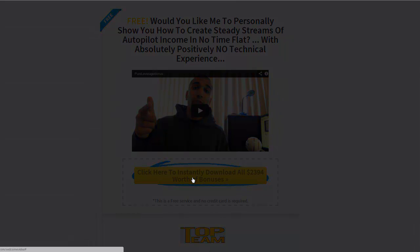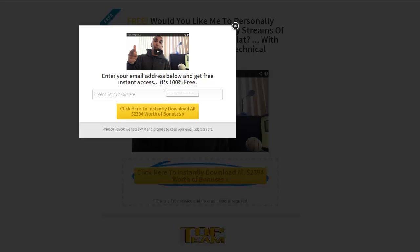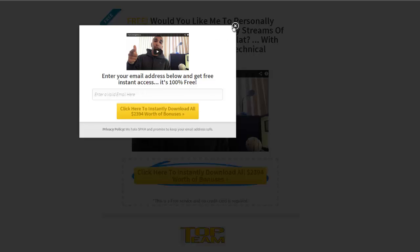And the two-step opt-in process comes into play: enter in your email. So by them clicking the initial button, they're much more likely to opt in because they've already shown interest in what you have to offer. So by the psychological principle of commitment and consistency, they're much more likely to enter in their email.